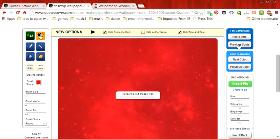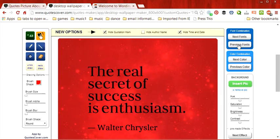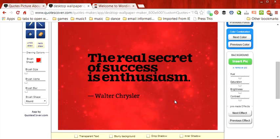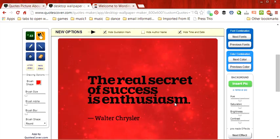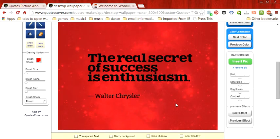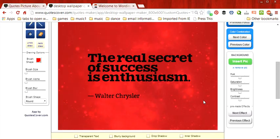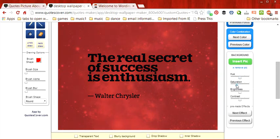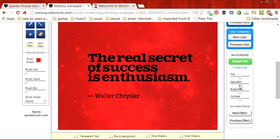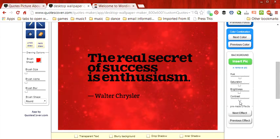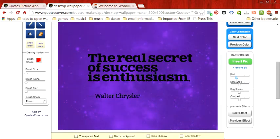Now, previous fonts that we had, next fonts. So, let's say we're happy with this as our image for our quote. And we want to play around with the saturation and the brightness. We can play around with however we like it, just like we did in PicMonkey, until you're satisfied with what you want it to look like.